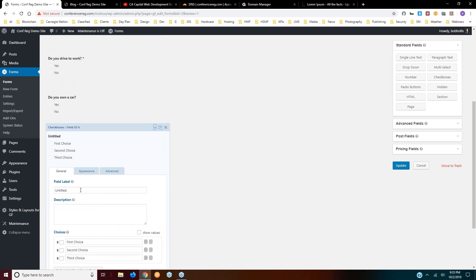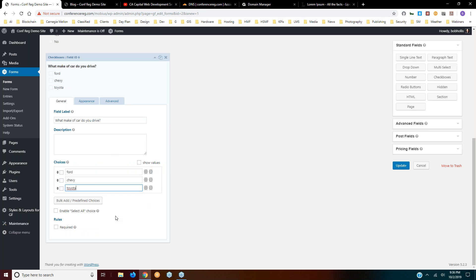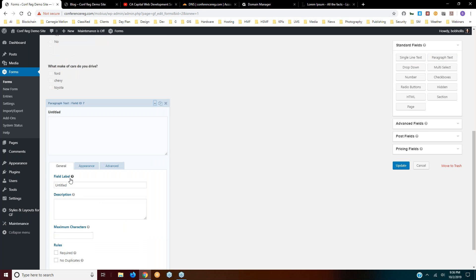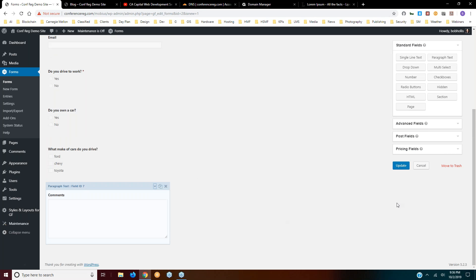Now suppose I want them to pick more than one from many options. I'll add a checkbox field and ask 'What make of car do you drive?' with options like Ford, Chevy — that's good enough for the example. I'll allow them to choose more than one since they might have more than one car. Then I'll add a Paragraph Text field for comments and change the title to Comments, and click Update.